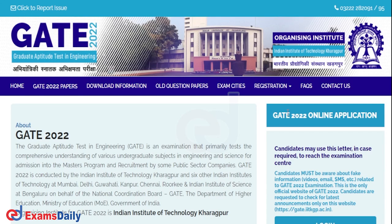Hello everyone, here's an important update regards GATE examination for 2022, which is Graduate Aptitude Test in Engineering. The exam has been conducted by the Indian Institute of Technology, IIT Kharagpur. The exam was conducted on 5, 6, 12, and 13 February 2022.